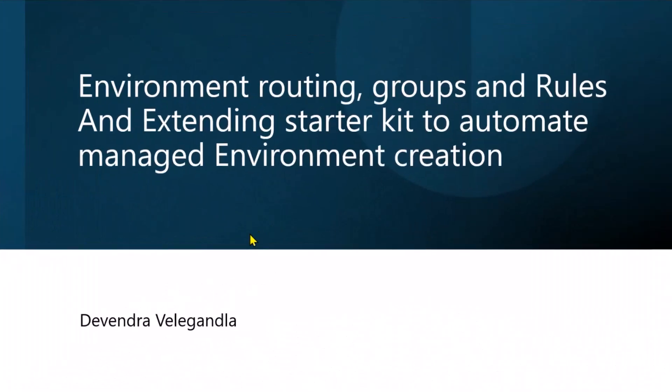So I'll be talking about environment routing groups, rules, and external kit automation.